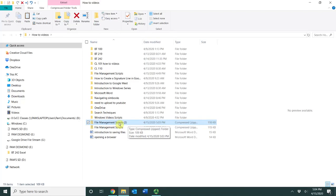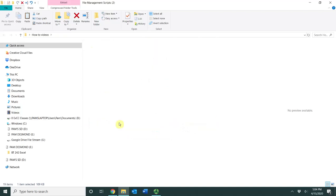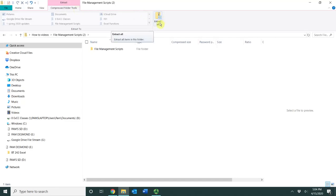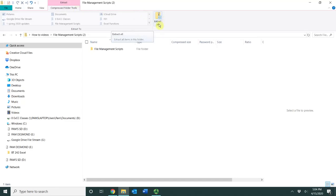And then you just double click on the folder, which takes you into this area here that says extract compressed folder tools. And here you have an extract all button. If I click the extract all button, this area opens up basically allowing me to select where I want the file contents to be or the folder contents to be.